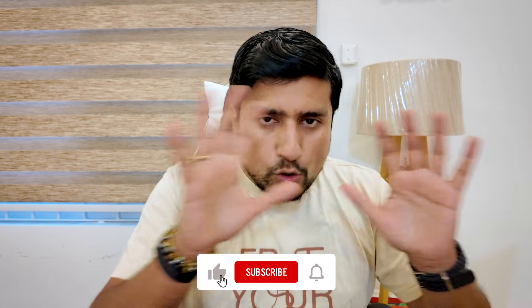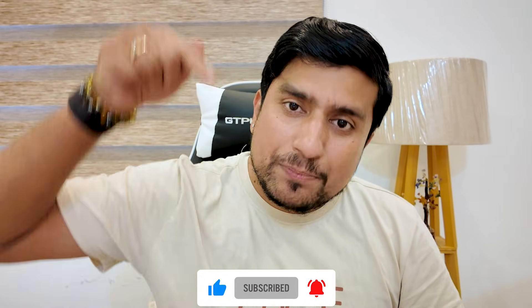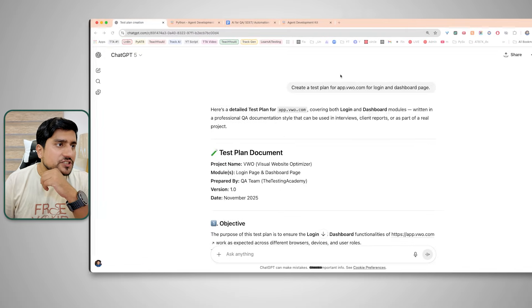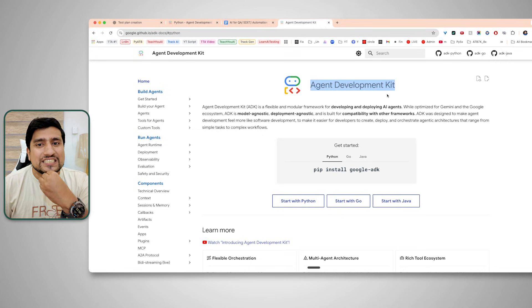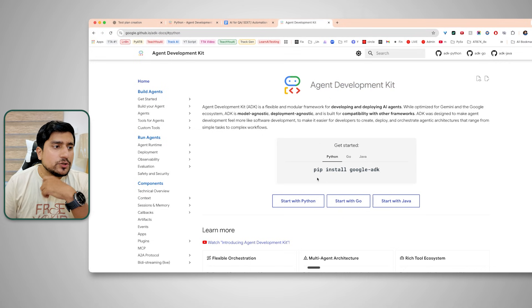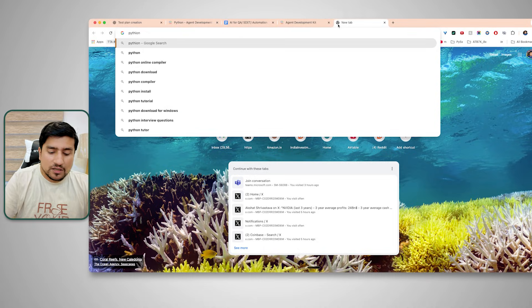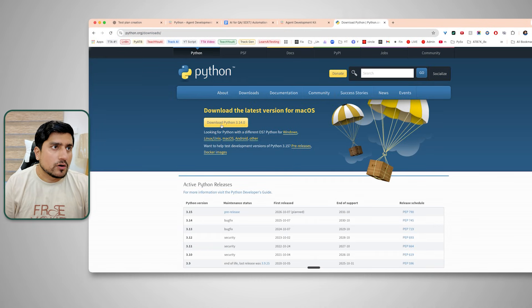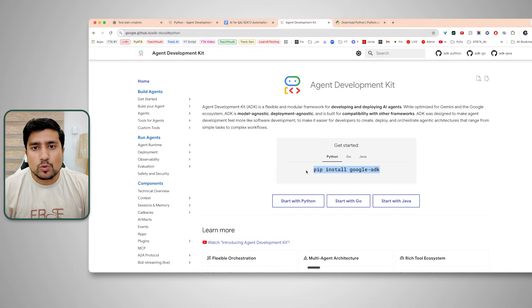If you need all the resources, make sure you like, subscribe, and type 'agent' in the comments so I can share everything. First, make sure you have installed Python — just go to Python downloads. Then install Google ADK using: pip install google-adk.